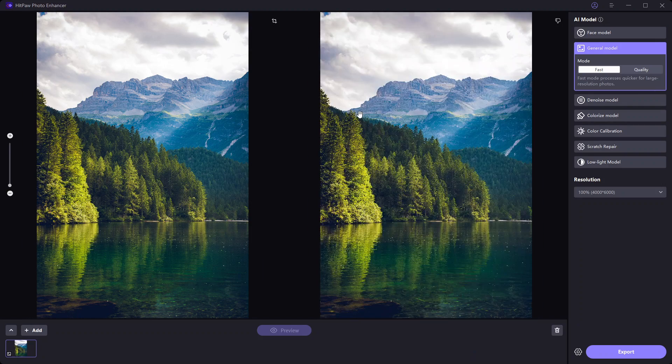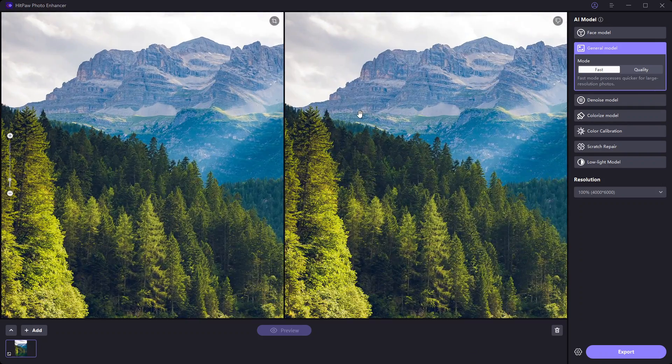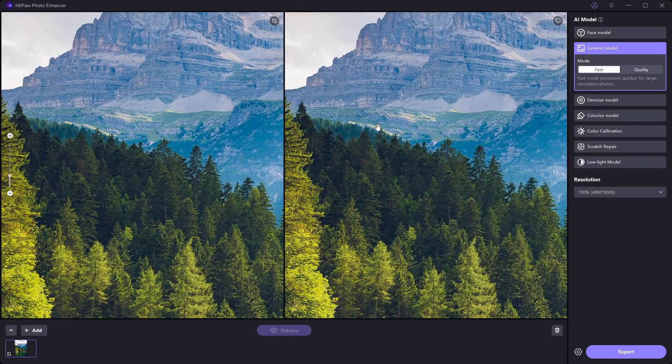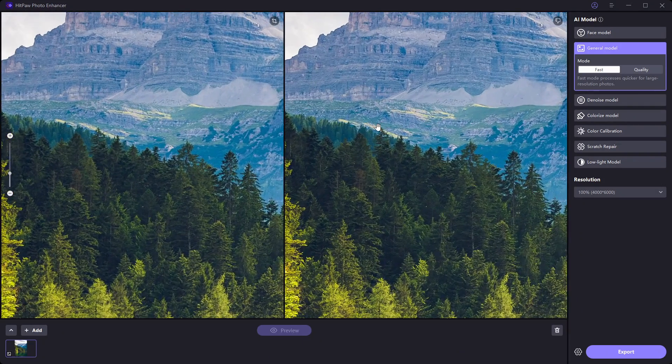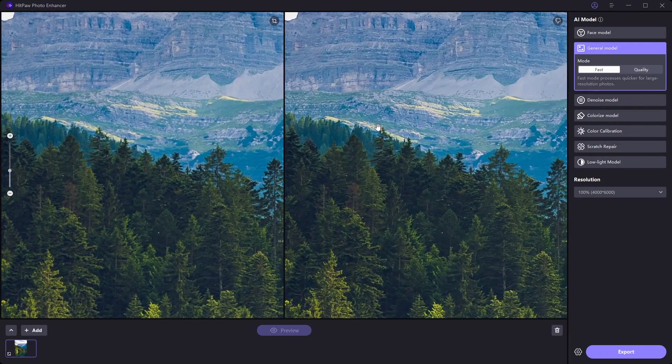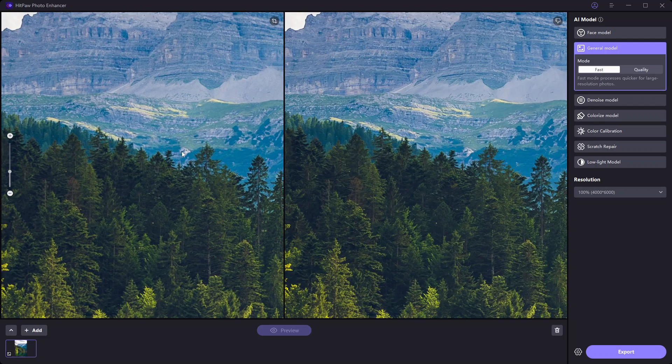But when you zoom in, you can notice a lot more details. The details on the trees and the mountains are quite noticeable.